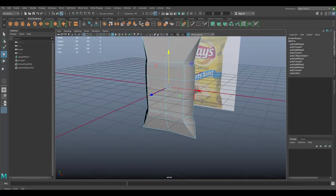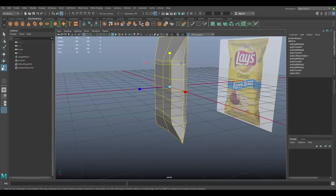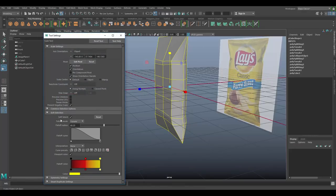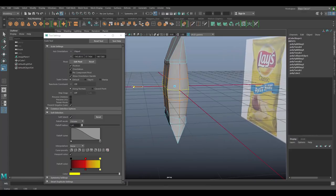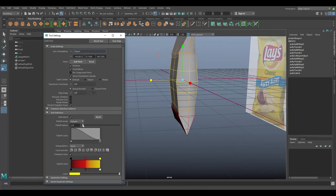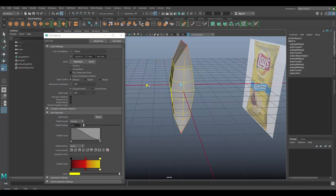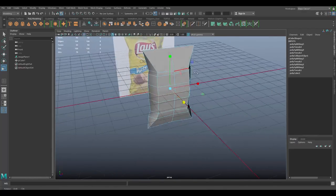Double-click that edge loop and press R. I'm going to press the B key to activate Soft Selection. You can also activate it by double-clicking the Move Tool settings and enabling Soft Selection there — you can change the radius. Scale that loop out a little bit, maybe increase the radius more. Once you're happy with the shape, press B again to deactivate Soft Selection.